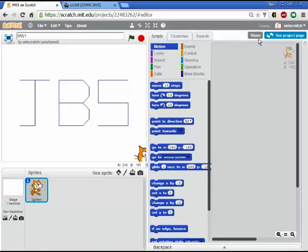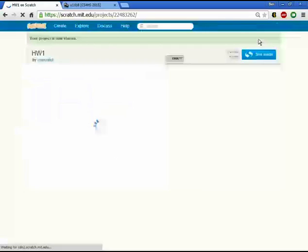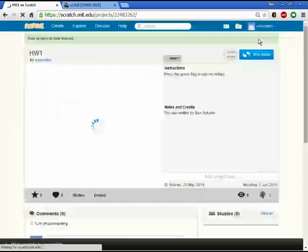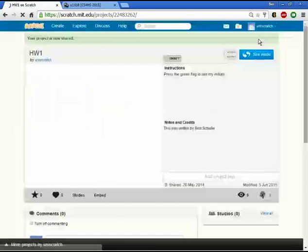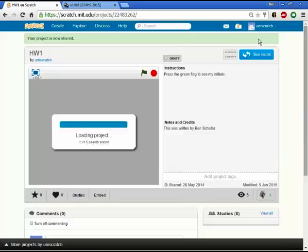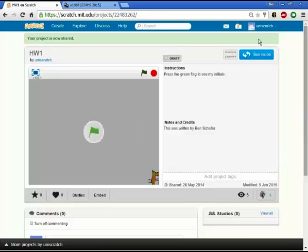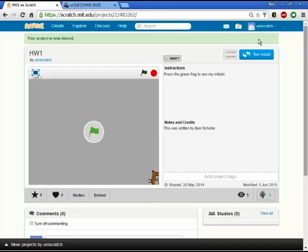And what that does is it makes this program publicly available to every single user on Scratch. And so you want to do this a little bit sparingly if you don't want to share something with people. You only want to do it when it's all done because it shares exactly what's there. And I should point this out.